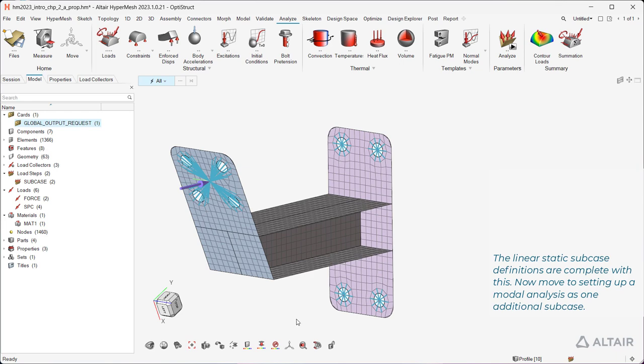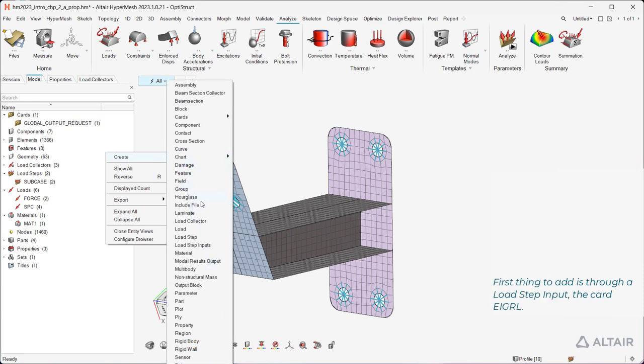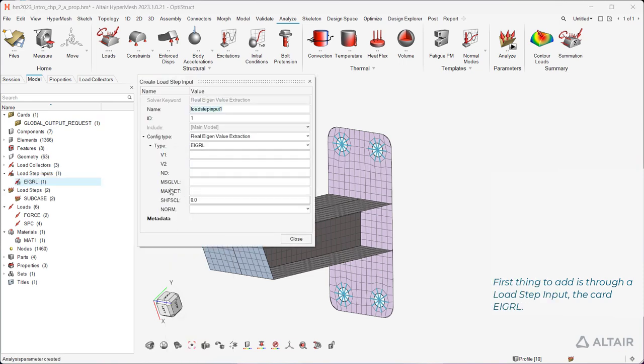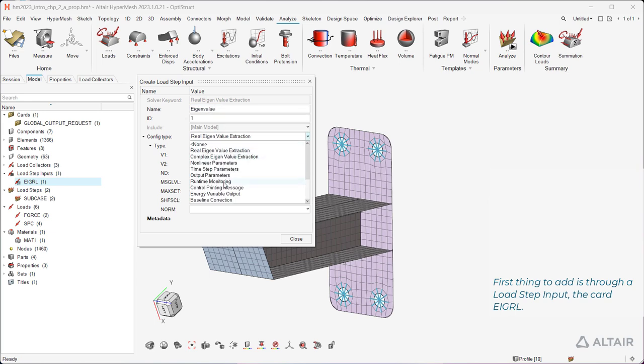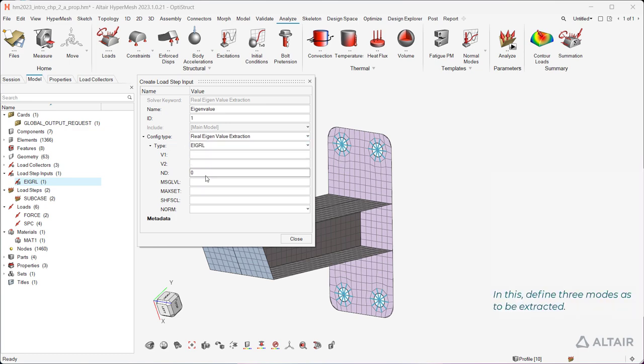Now move to setting up a modal analysis as one additional subcase. First thing to add is through a load step input, the card EIGRL. In this, define three modes as to be extracted.